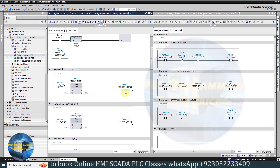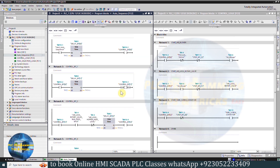In Network 3, as control bit 0 turns on, it will start another 5-second timer. After this timer is over, it will turn on control bit 1. In Network 2 of the control logic function, as control bit 1 turns on and the air blower is running, it will turn on the airlock rotary valve Q0.7.